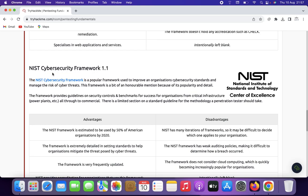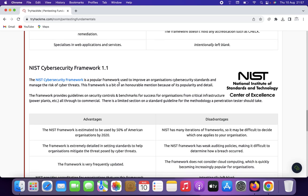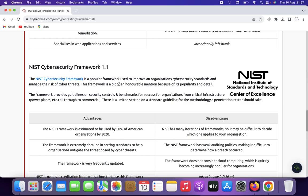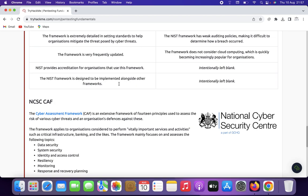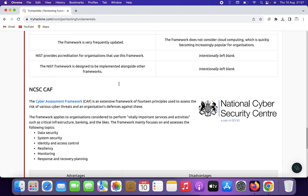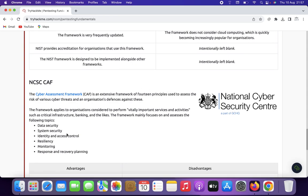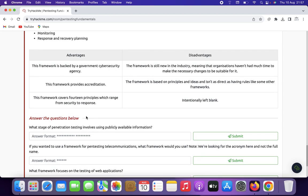NIST stands for National Institute of Standards and Technology. It provides guidelines for information security testing, including penetration testing, and focuses on various stages of the assessment process. The National Cyber Security Centre provides a framework covering data security, system security, identity and access control, resilience, and monitoring, response, and recovery planning.